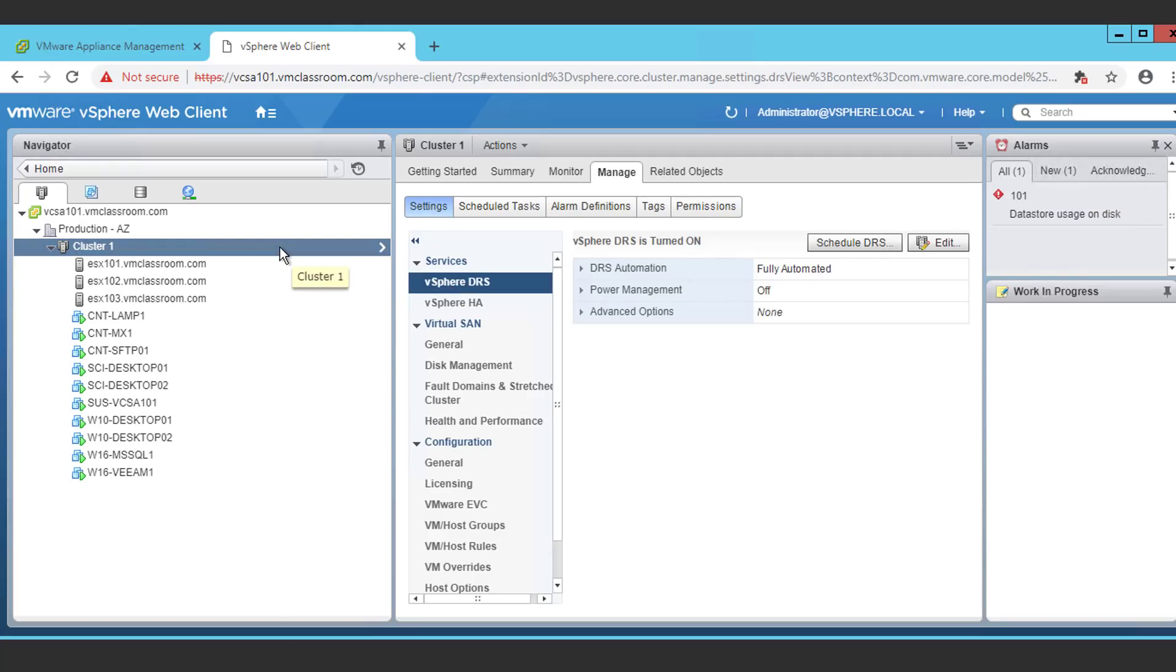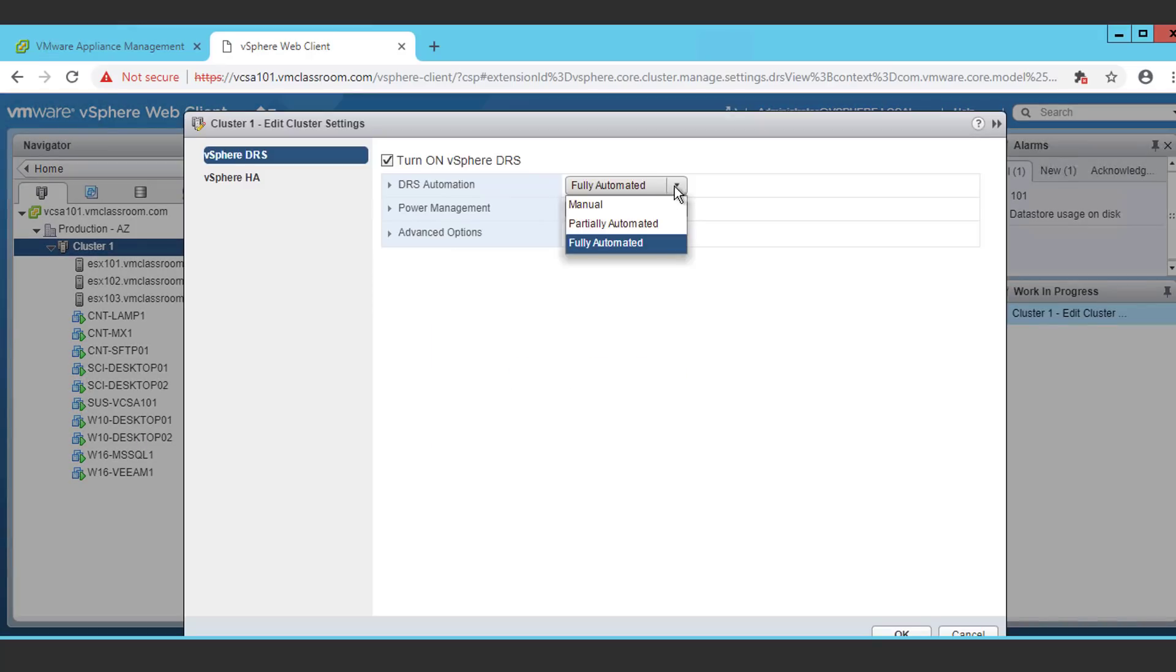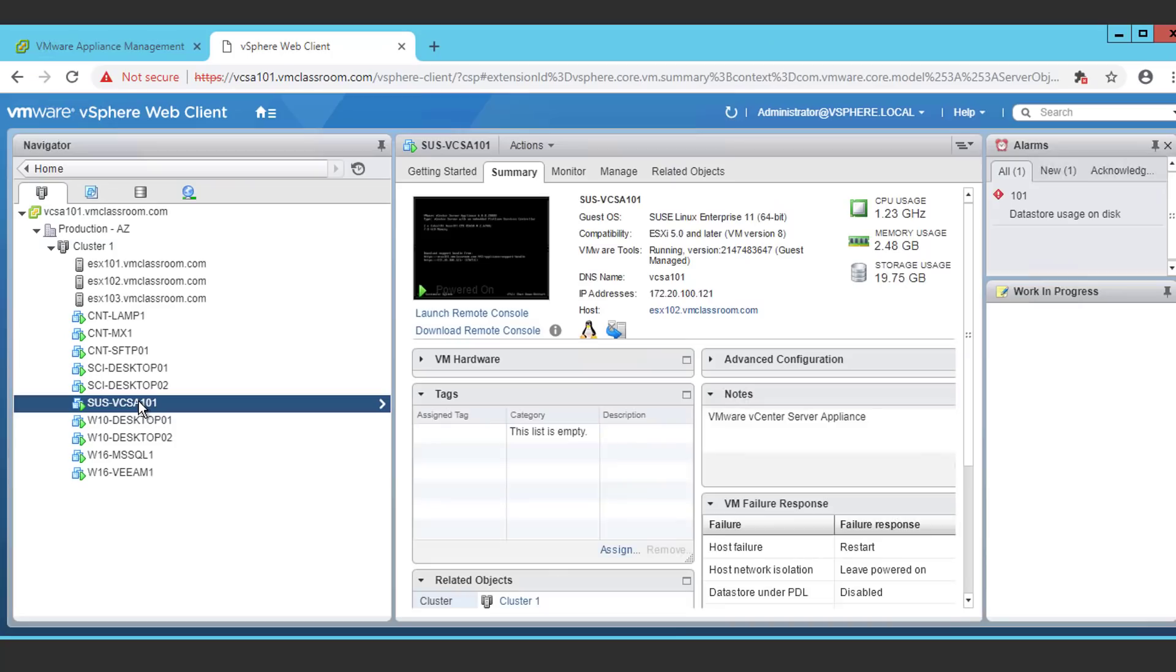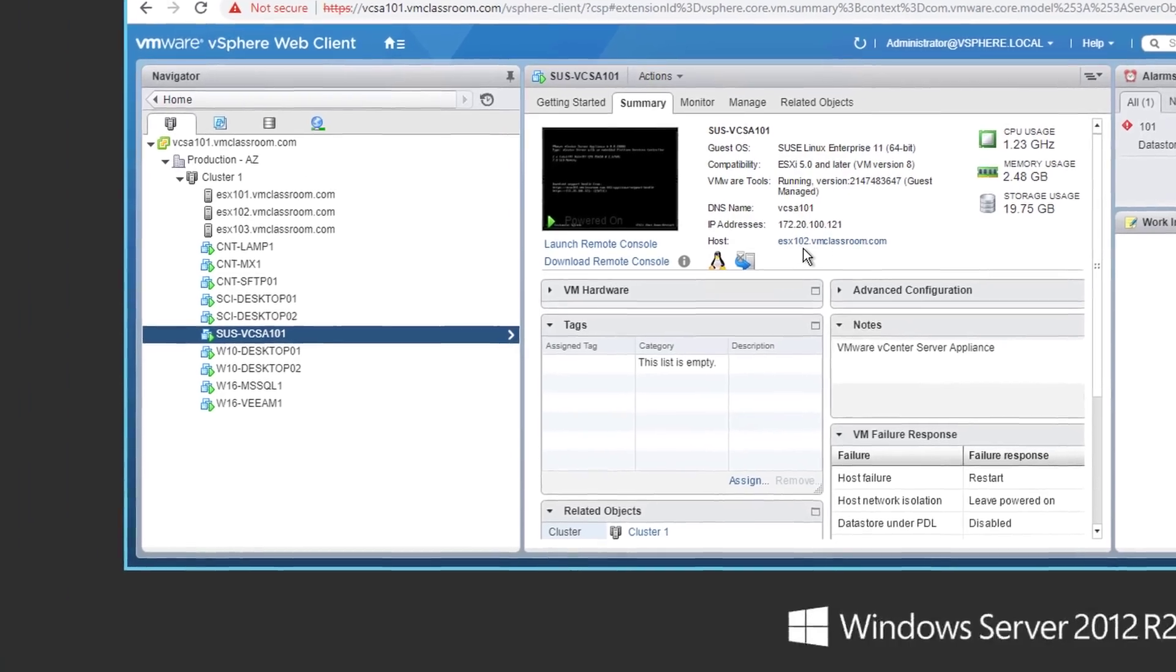In order to successfully upgrade our VCSA, we're going to have to localize it to a single host. In order to do so, we are going to edit the settings for DRS, and we're going to place DRS into manual. Now we're going to select our VCSA virtual machine, and determine that it is currently on host ESX 102.